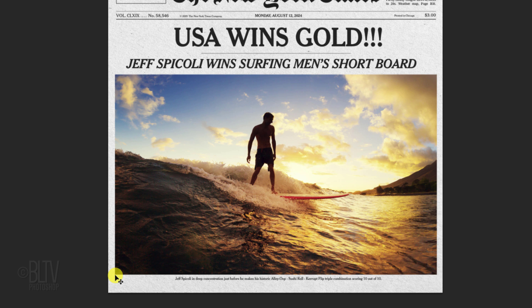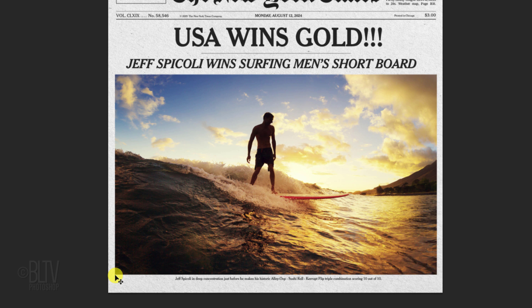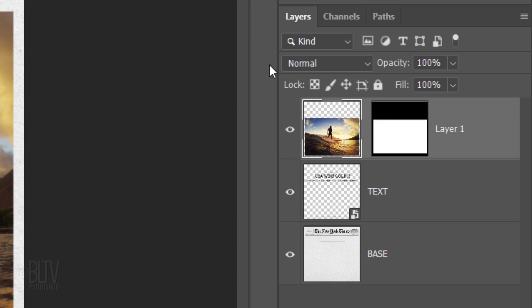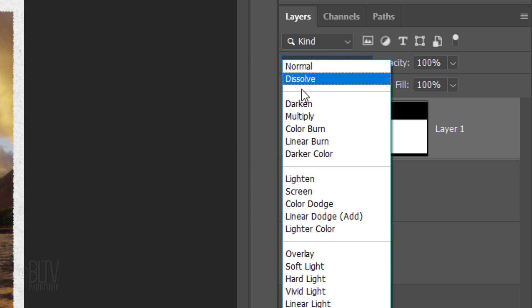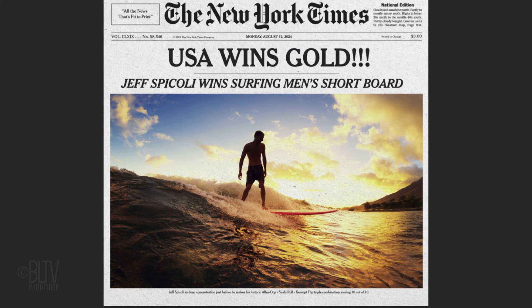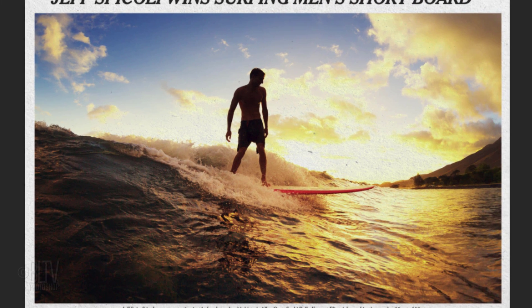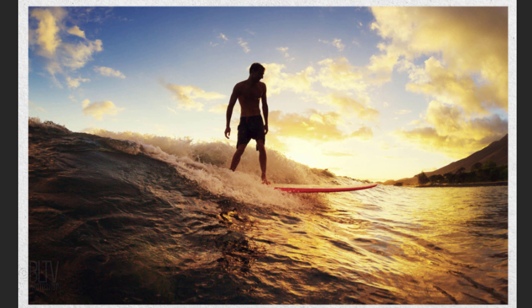More than likely, your photo will have areas brighter than the tone of the paper, which we wouldn't see if it was really printed on newsprint paper. There's a simple solution. Change the photo's Blend Mode to Darken. This Blend Mode essentially replaces the lightest pixels of the photo with the lightest pixels of the paper.